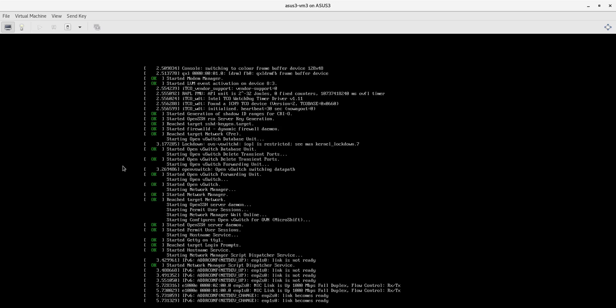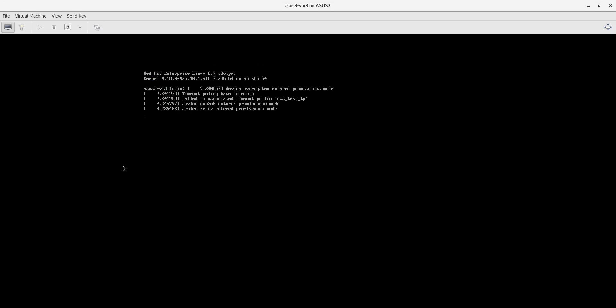This particular image is an RPM OSTree image, so it's an immutable image type. And now the system is up.